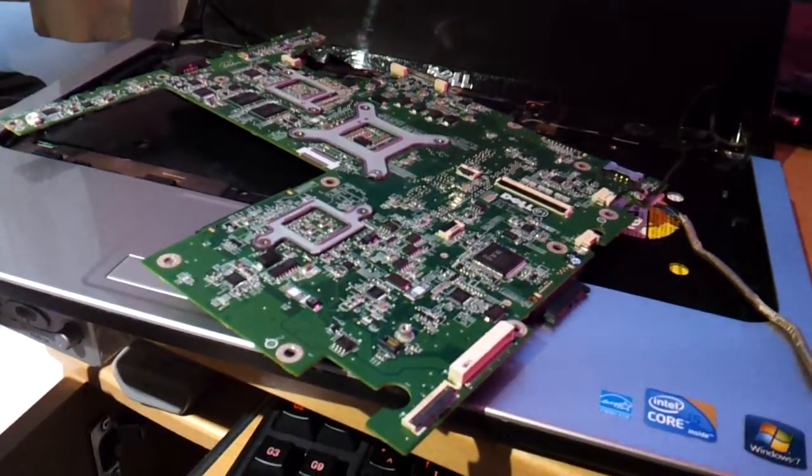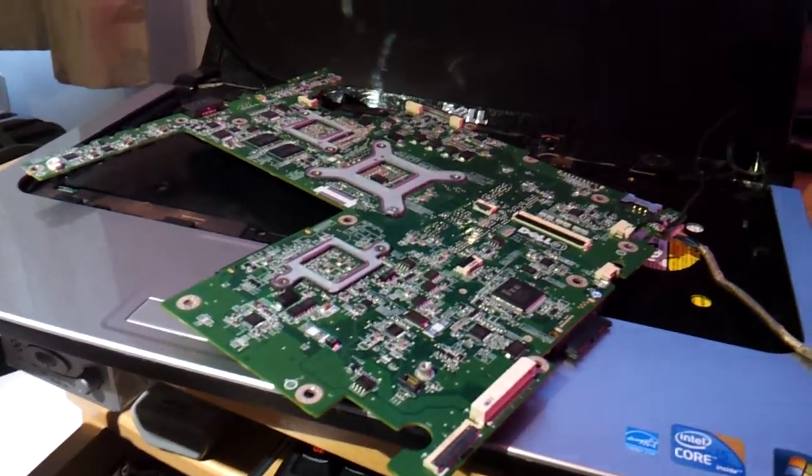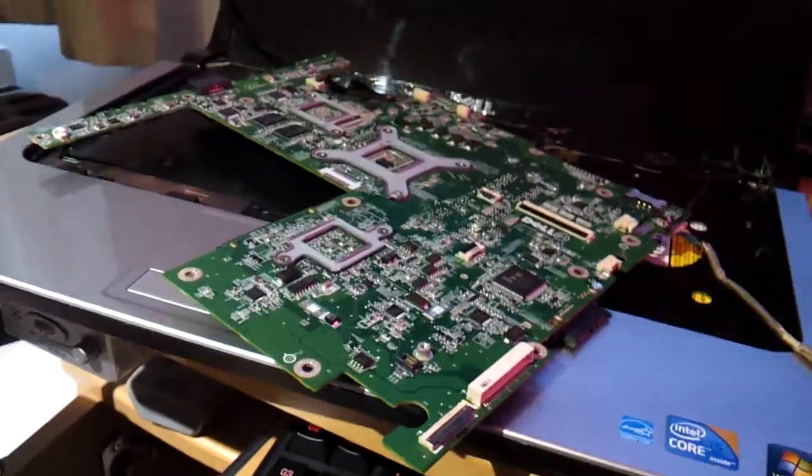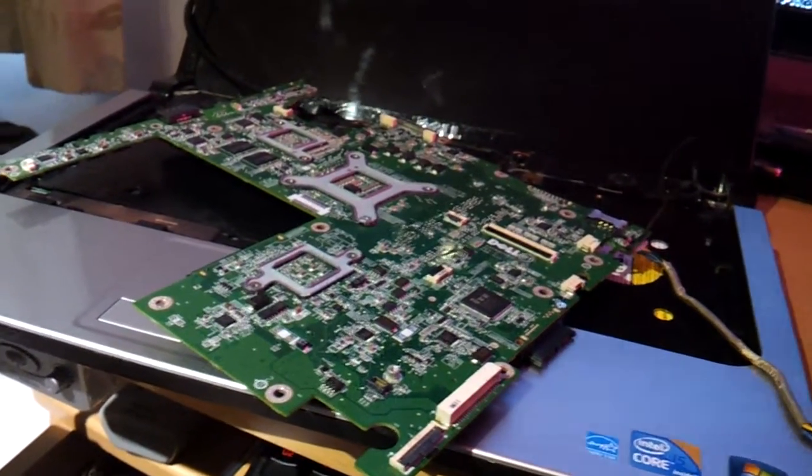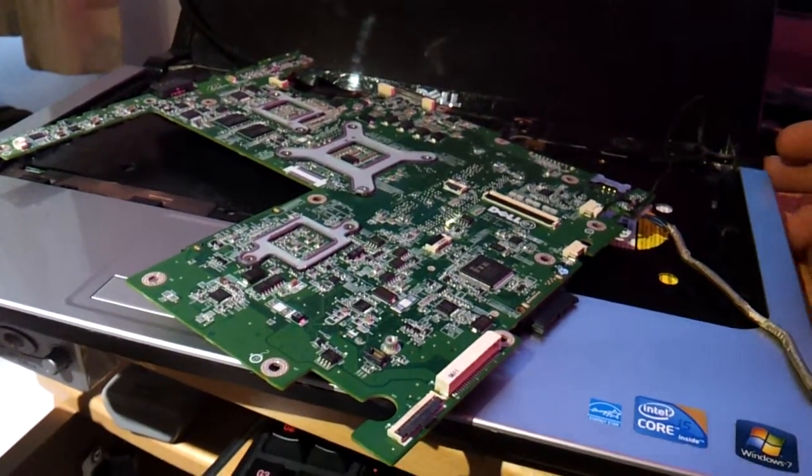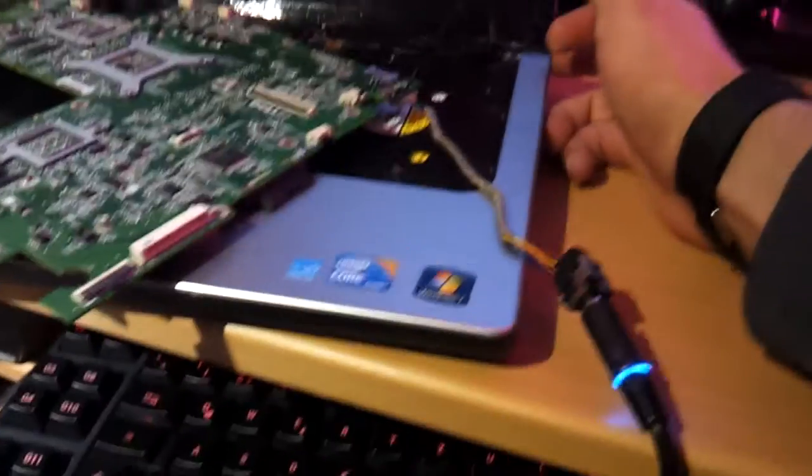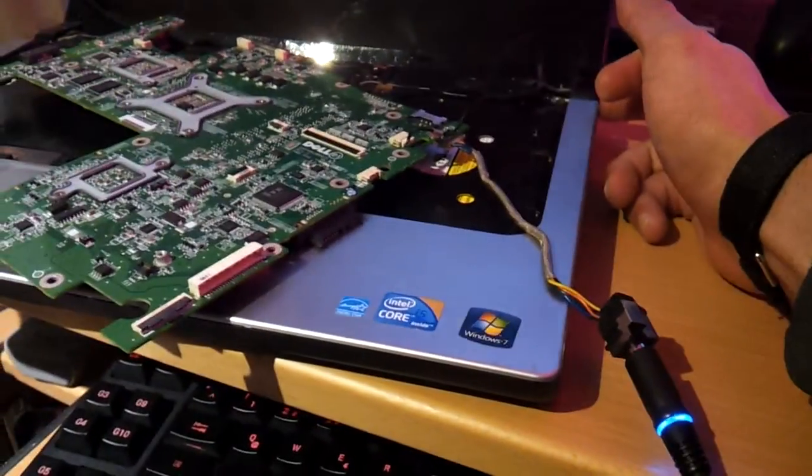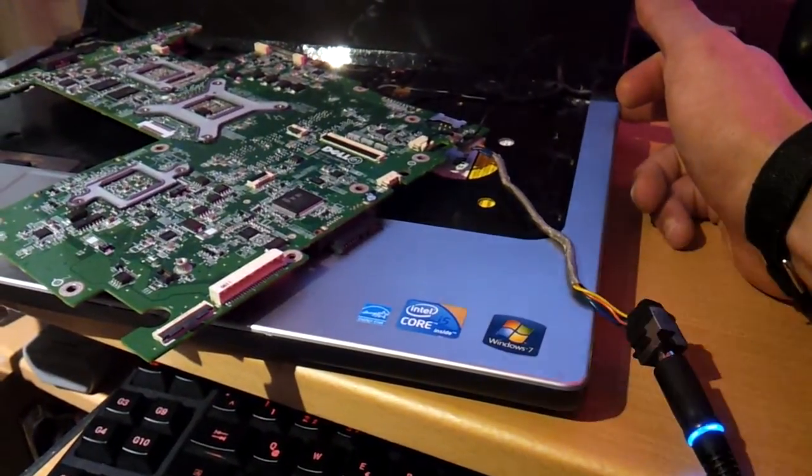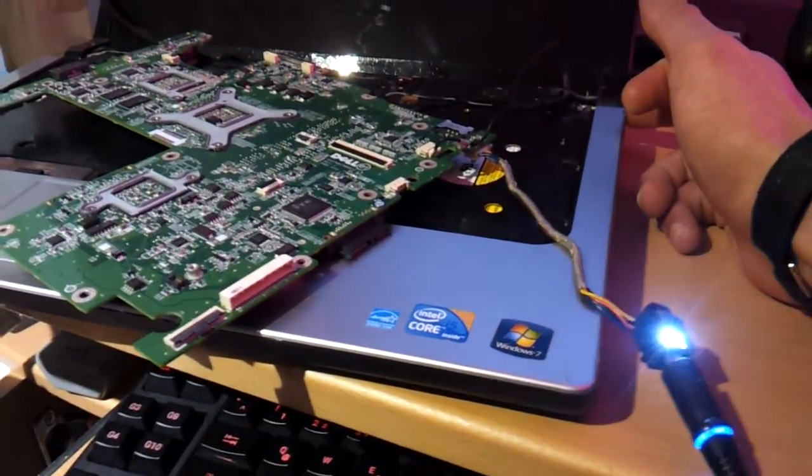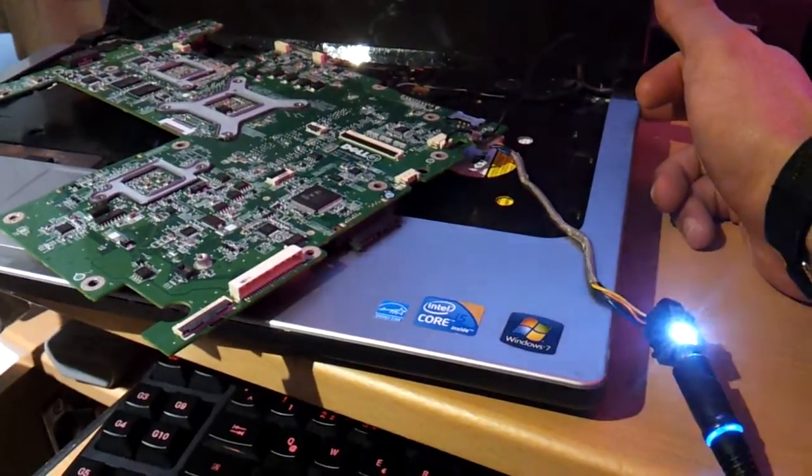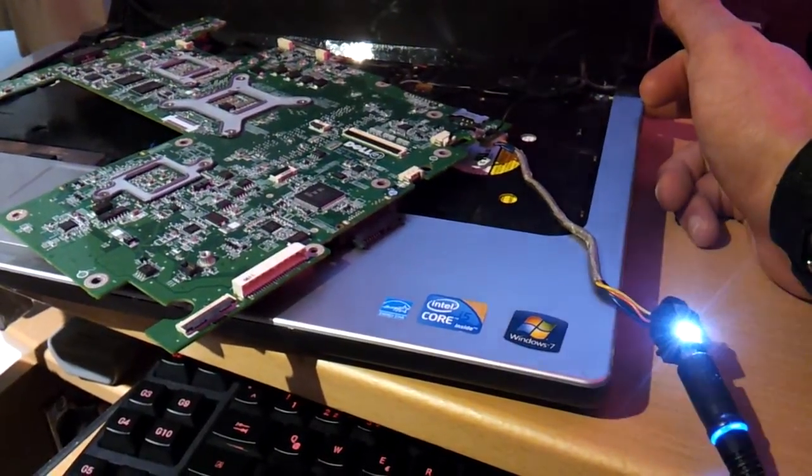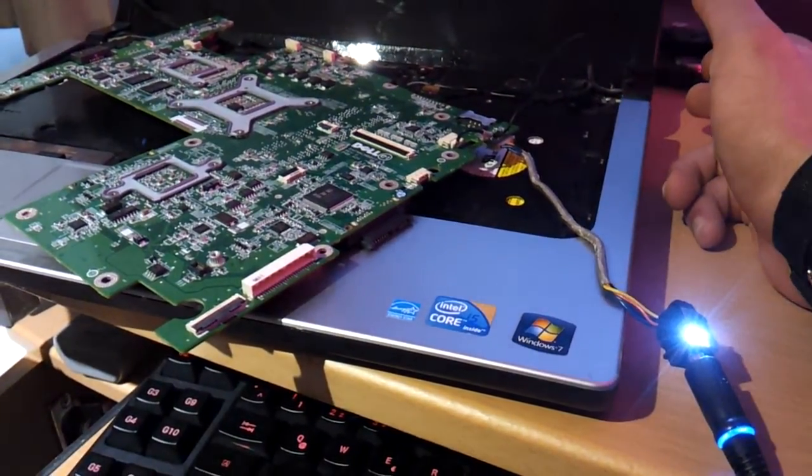The problem I have is when I turn it on, when I push this button here, the white light just flashes and it won't turn on.